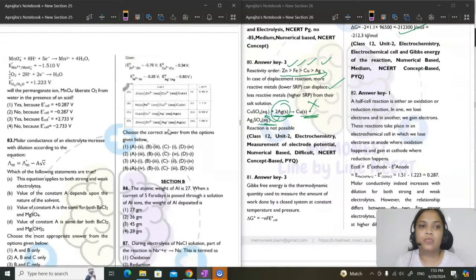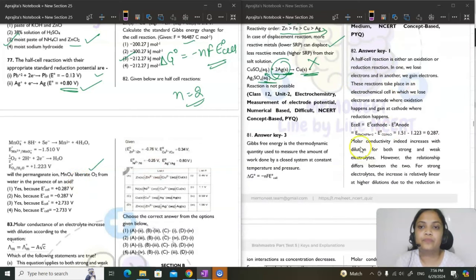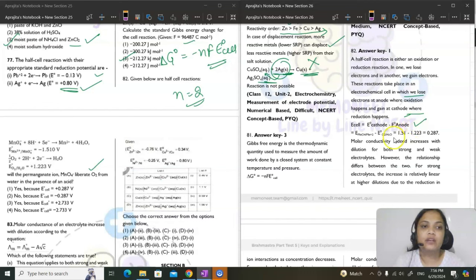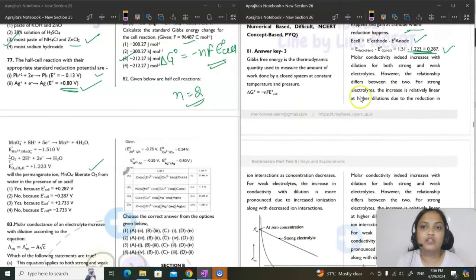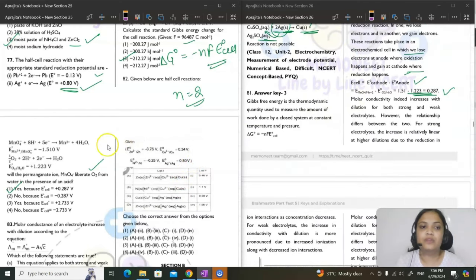Question 82: will permanganate ion liberate oxygen from water in the presence of acid? Using E°cell = E°cathode − E°anode, the calculated value is 0.287 V (positive). Since E°cell > 0, ΔG° is negative and the reaction is spontaneous — yes, the reaction will occur.